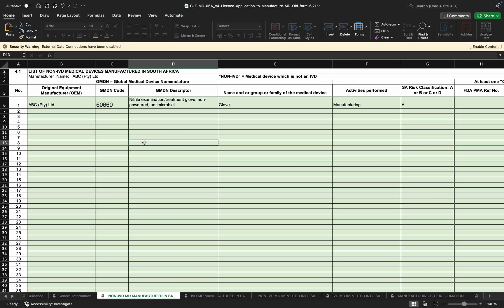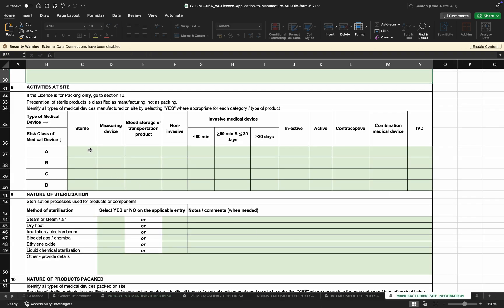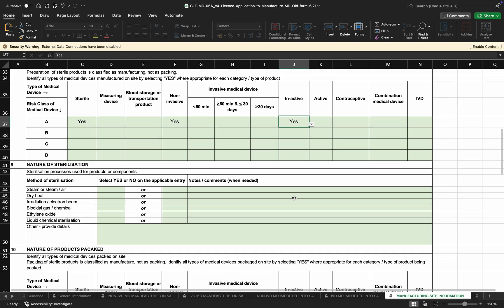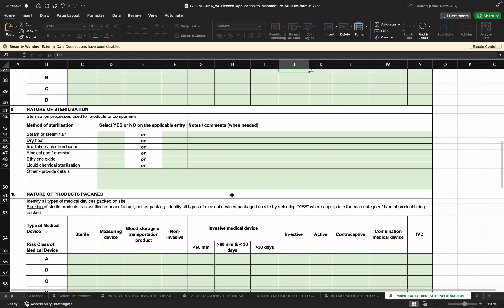For the activities being performed at the site — in this case we have a Class A, non-antimicrobial glove being manufactured — on the site you would indicate Class A, sterile: Yes, and the product is non-invasive: Yes, and inactive: Yes, for the product listed on Section 4.1. For the nature of sterilization, if any of these activities are performed you can indicate either yes or no based on what is being performed at the site.